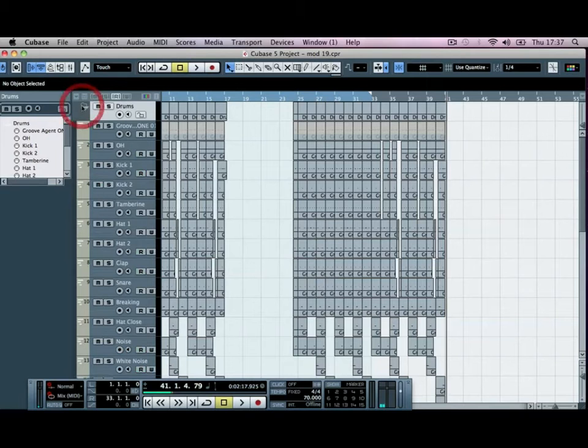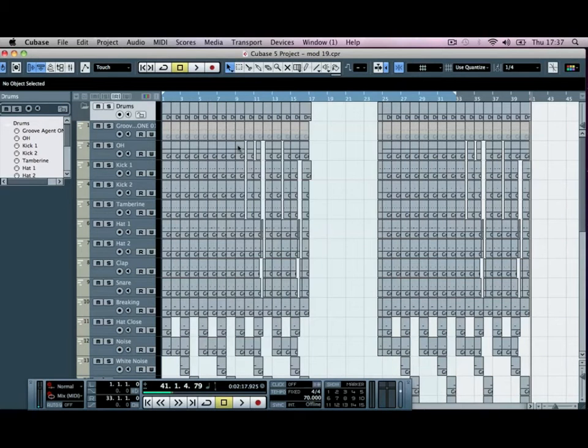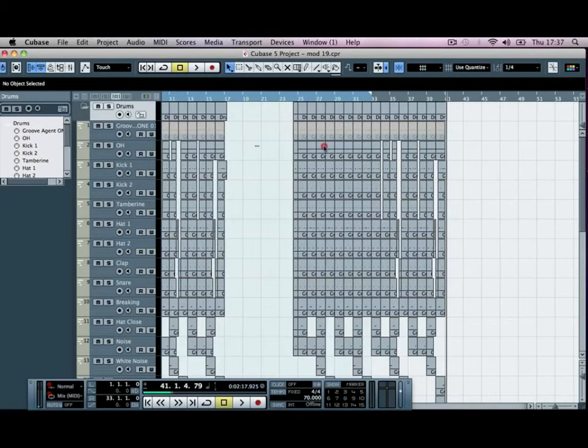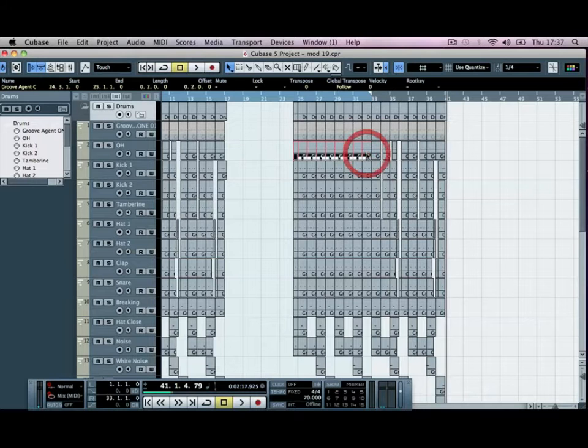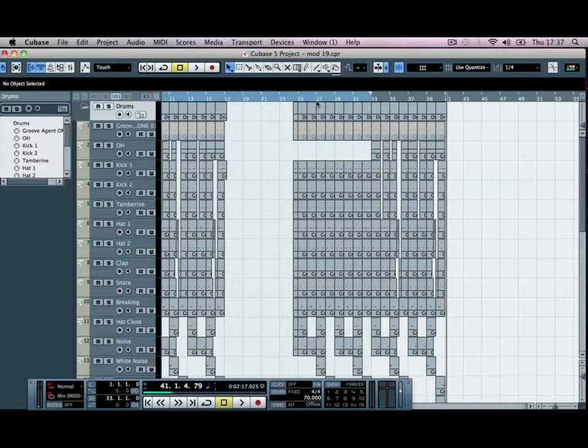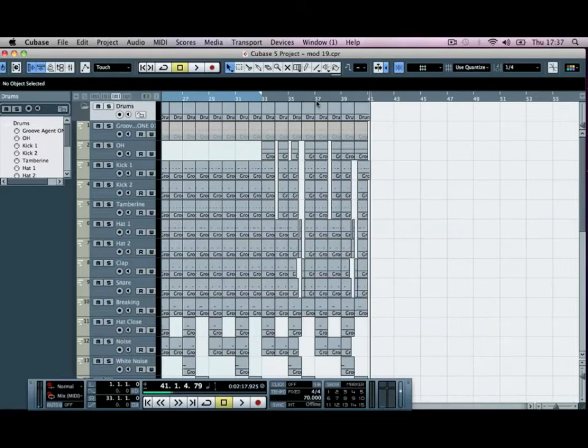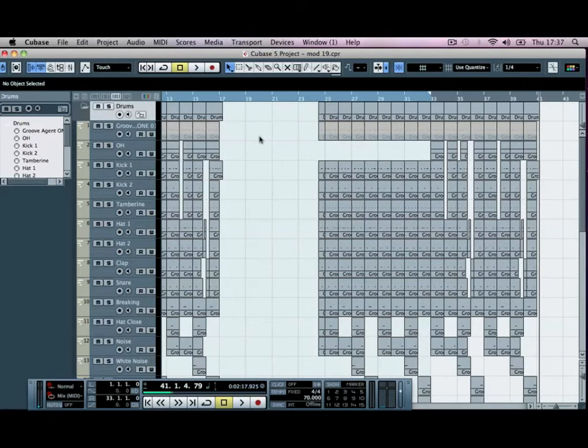Just as we do that, I'm going to go into our drums and I'm going to take out all of the open hats because we don't want them coming in, so we'll delete the first eight bars there.